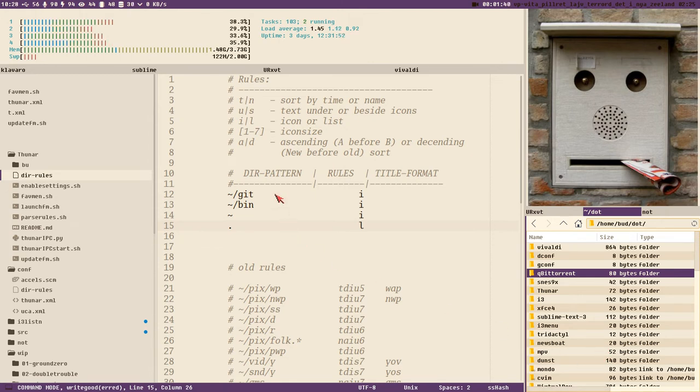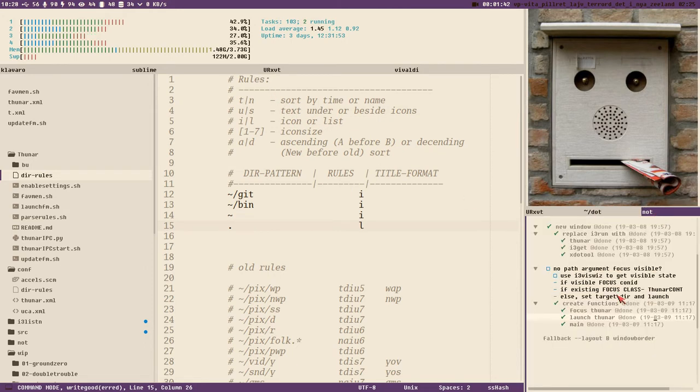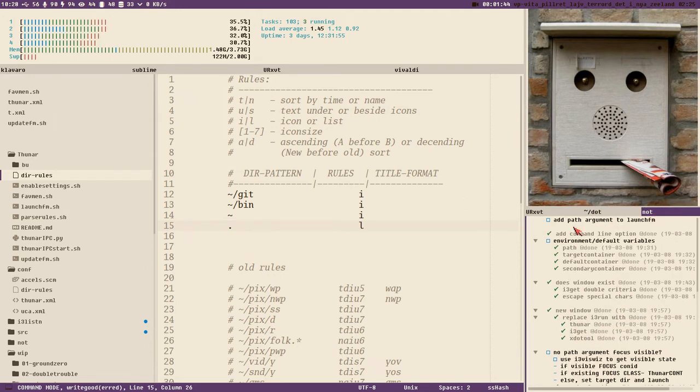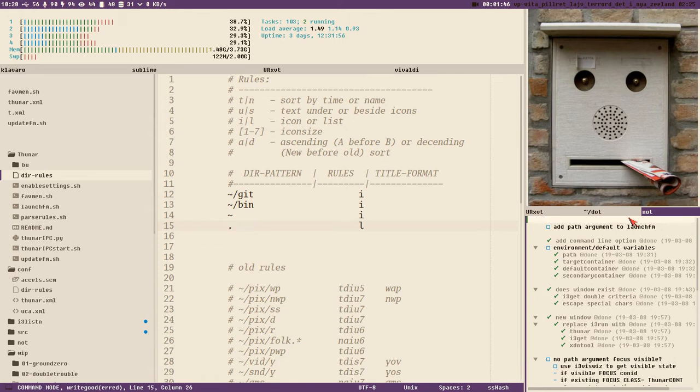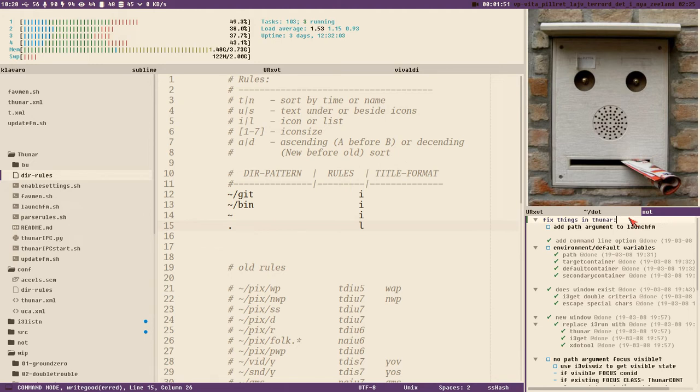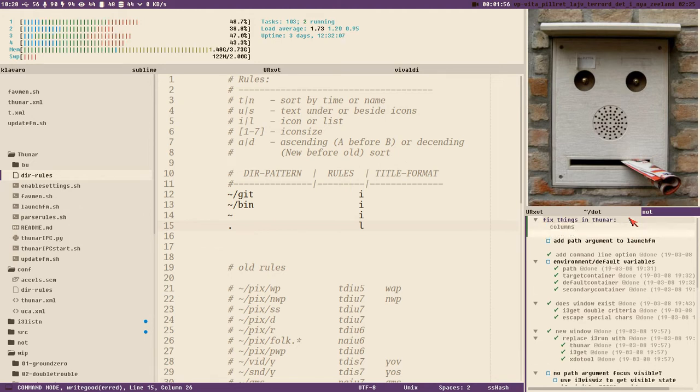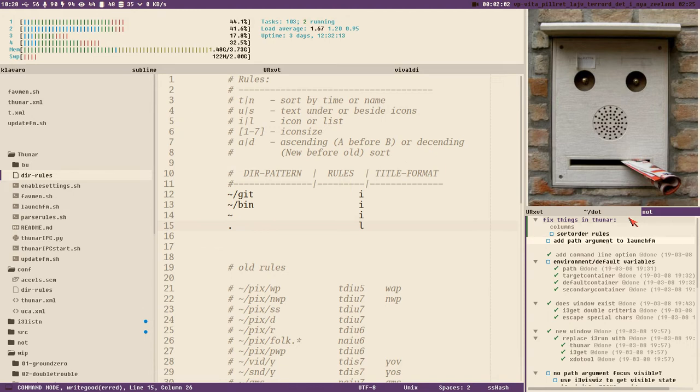I think those two things, let's see our node file here, fix things in Thunar, columns sort order rules. We'll see how long this takes, I haven't prepared this video at all here.